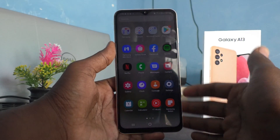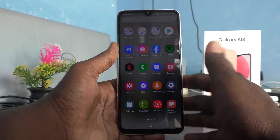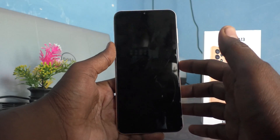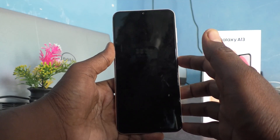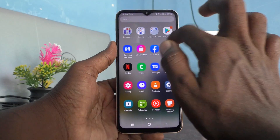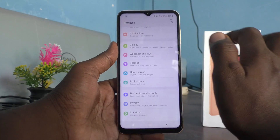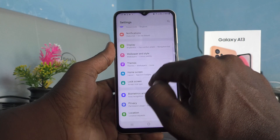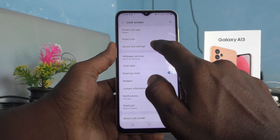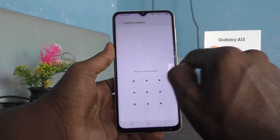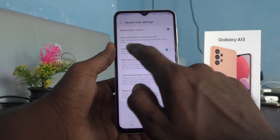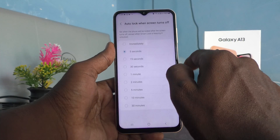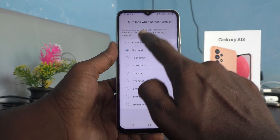If you want to change this locking time — to put it immediately or increase beyond five seconds — go to Settings again, click on Lock Screen, click on Secure Lock Settings, draw the pattern for confirmation, and click on Auto Lock When Screen Turns Off.